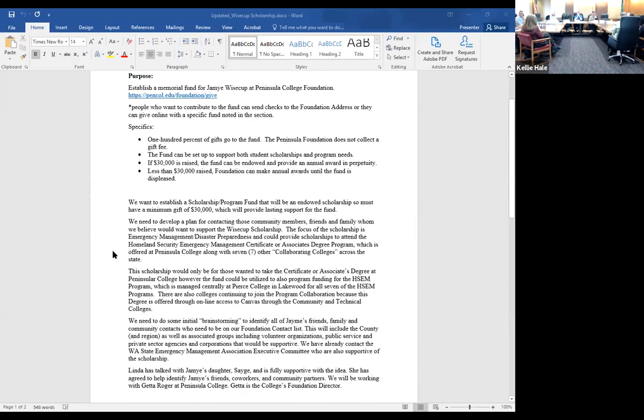It's so important that we recognize her efforts. The community in Port Angeles, Clallam and Jefferson counties really want to support this, and they are gung ho. Several hundred people turned out for Jamie's celebration of life.